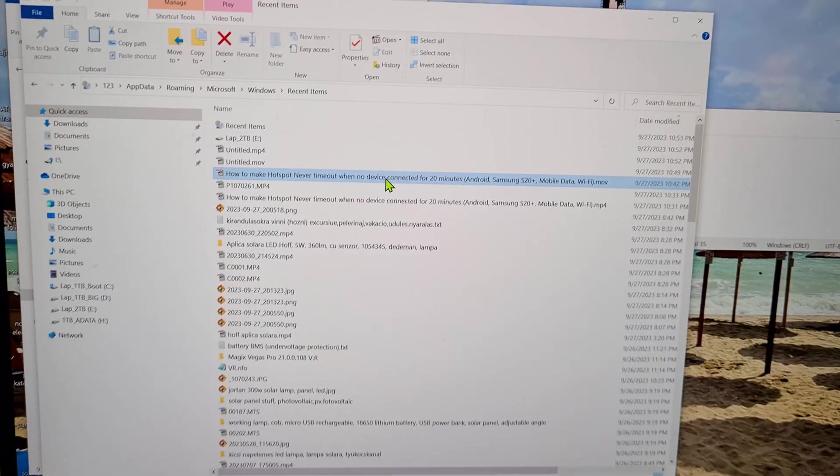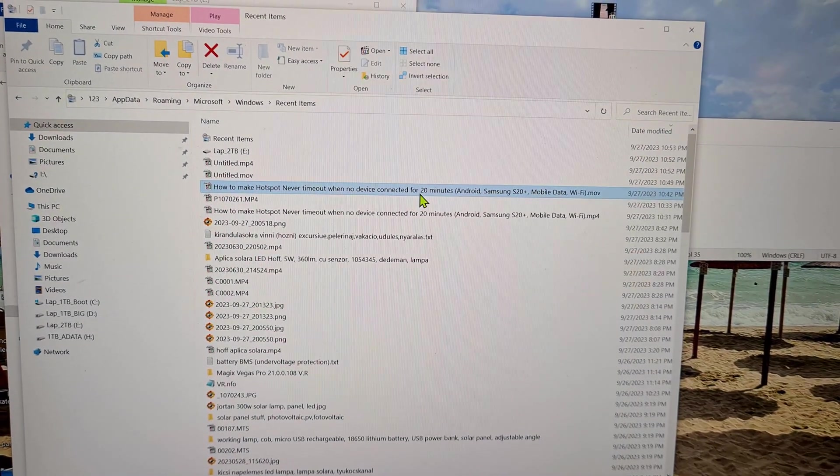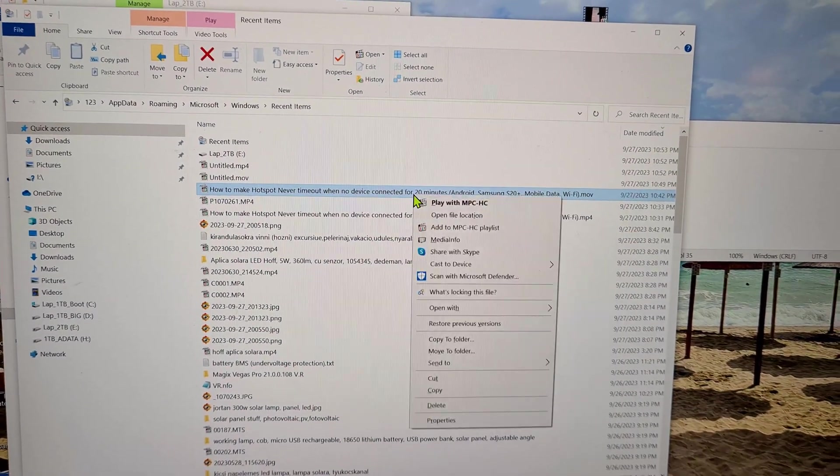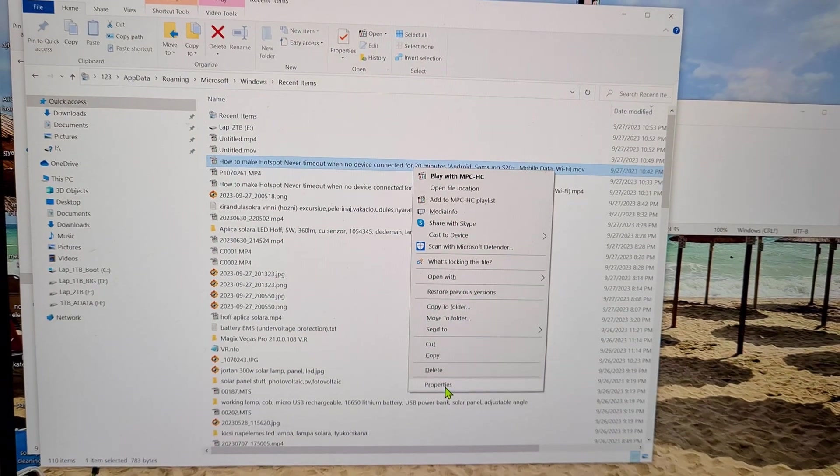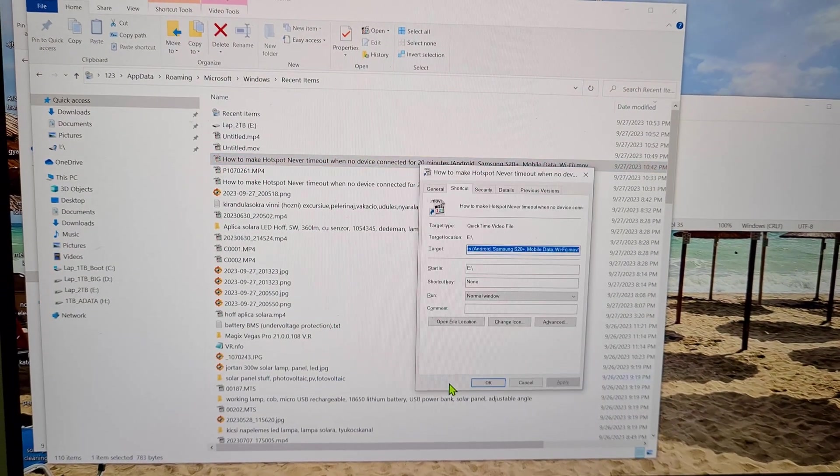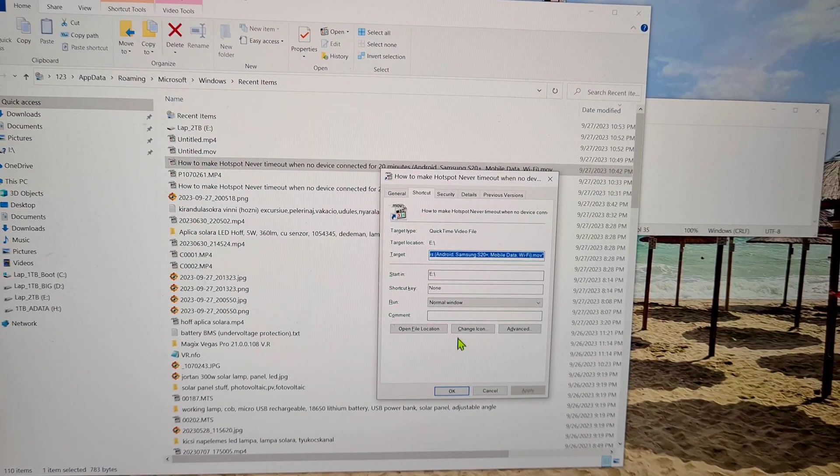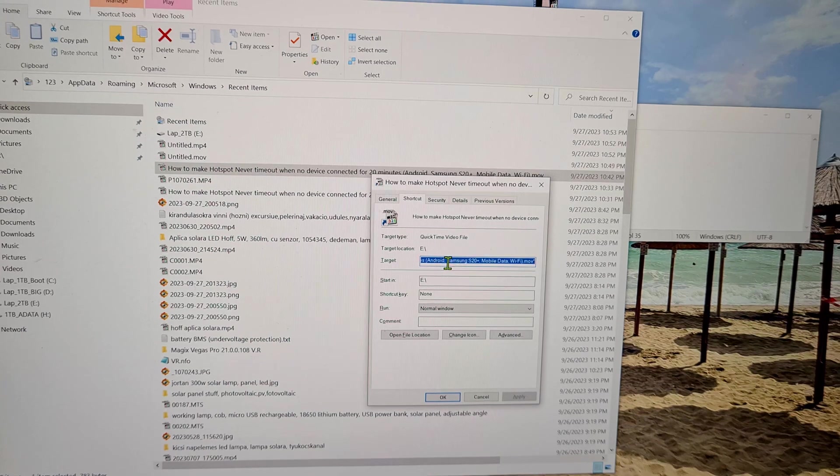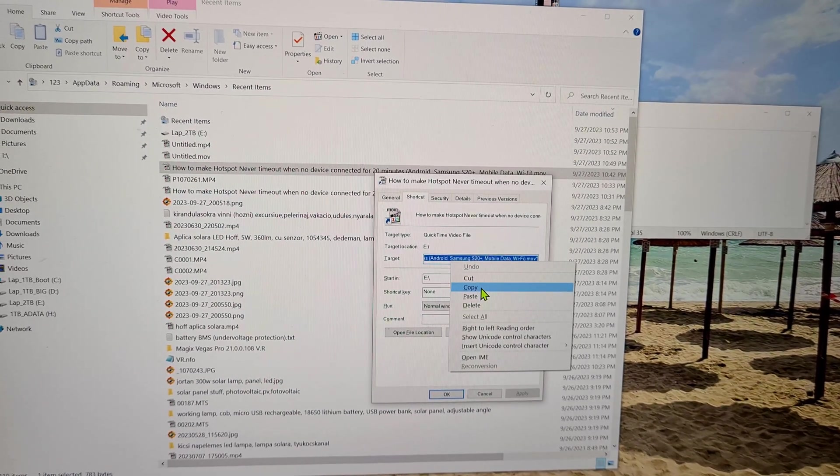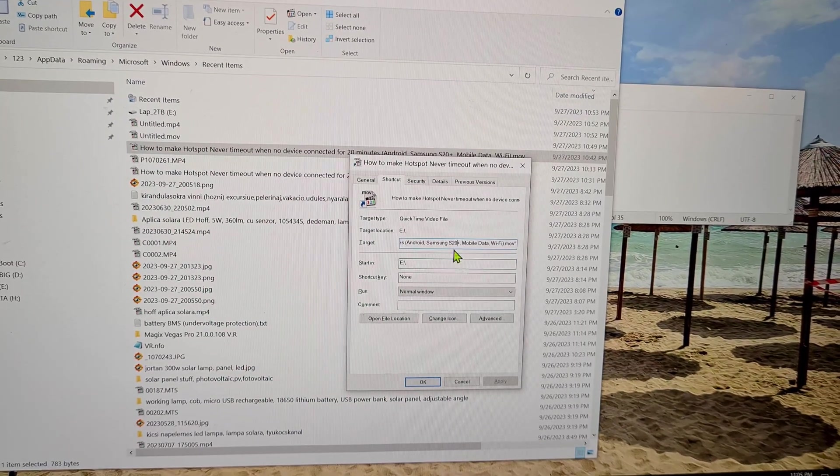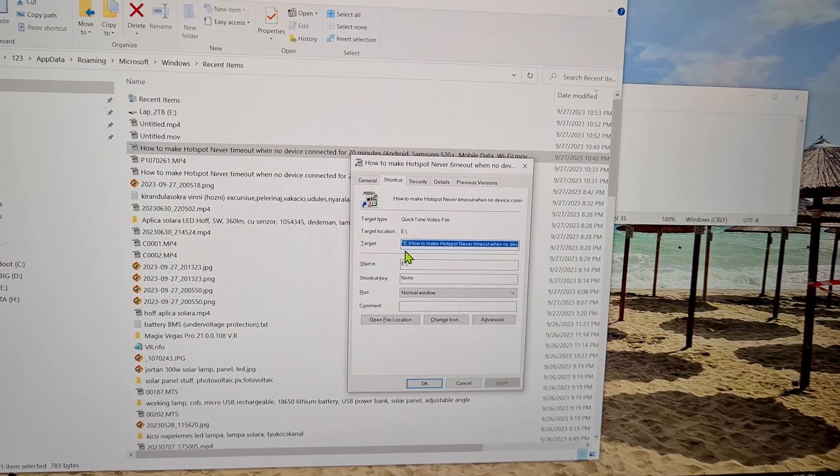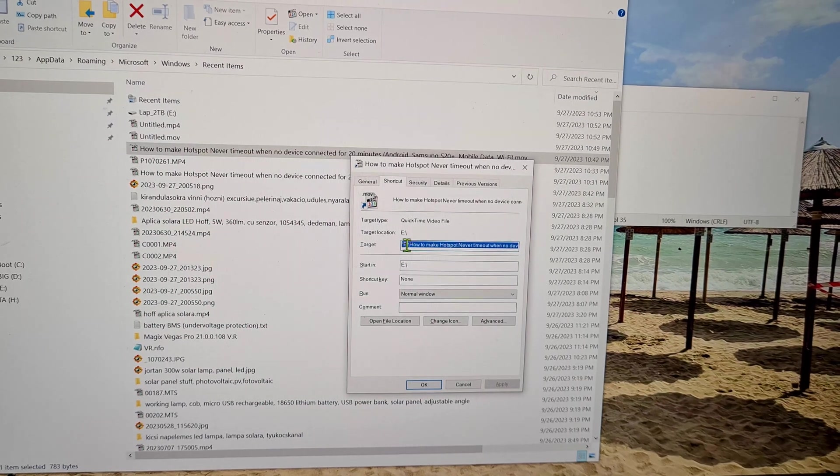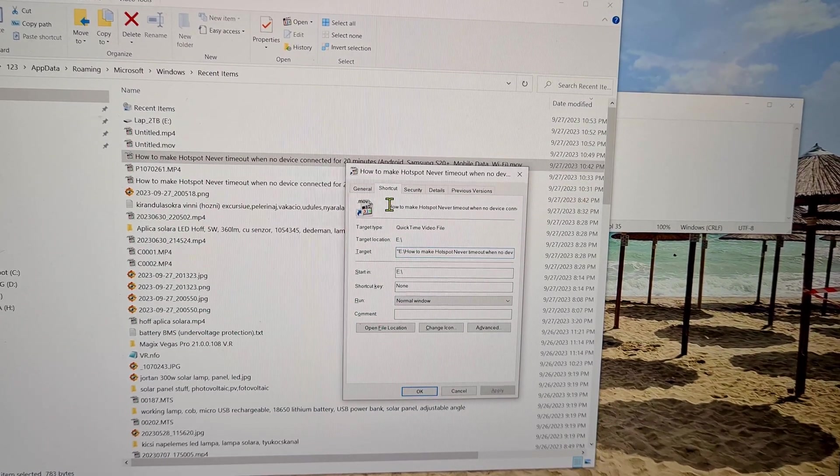Rename is not possible, so let's go here to Properties and copy the name from here. This contains the path also where it was stored—it's on the E drive. Or you can use this one up here also, just select it and you can copy it from there also.